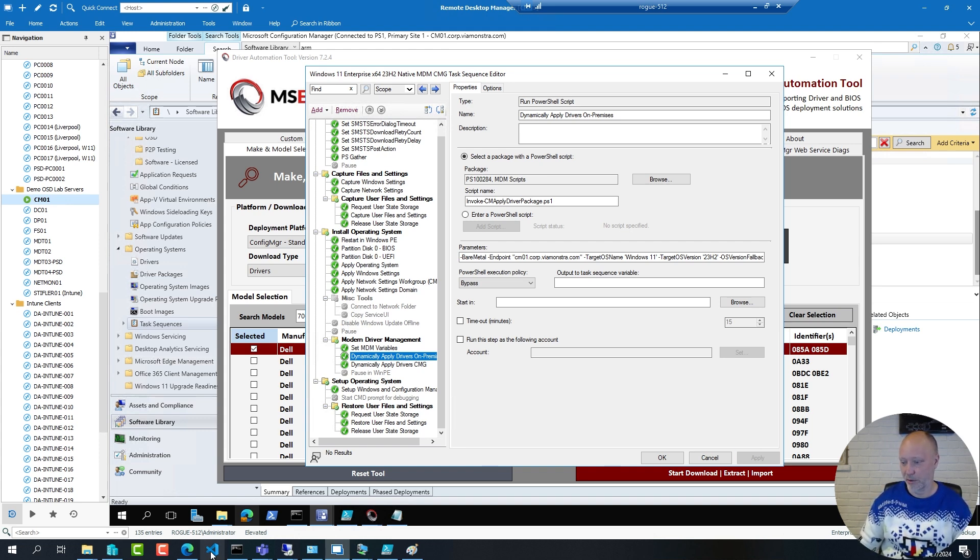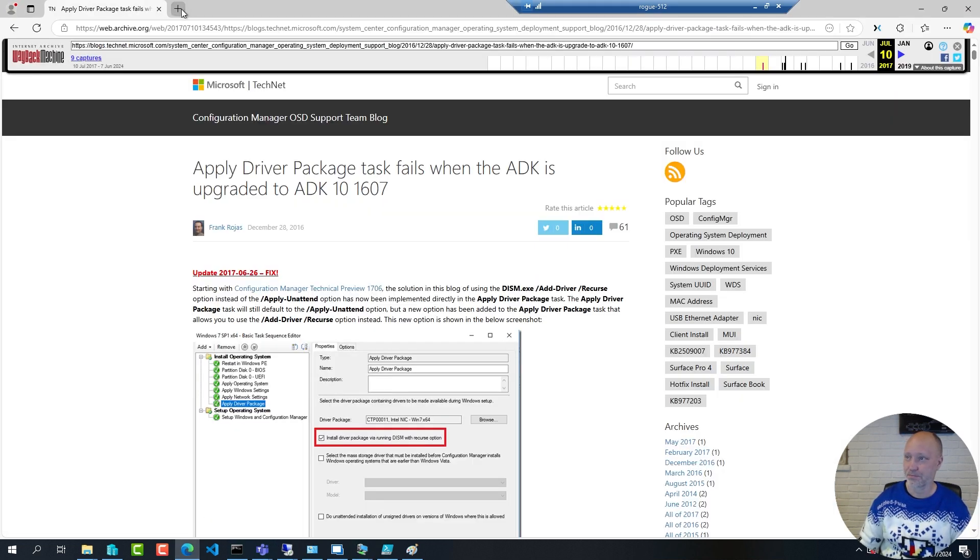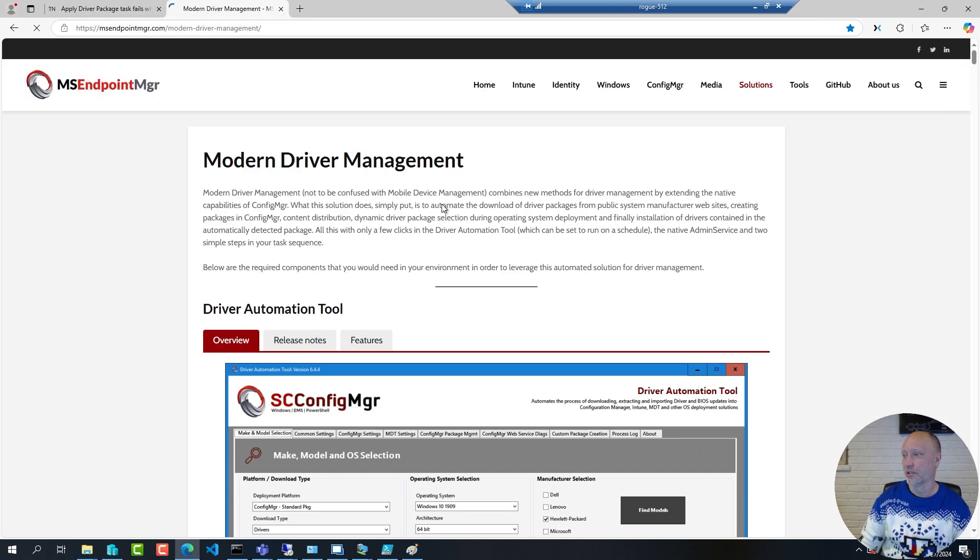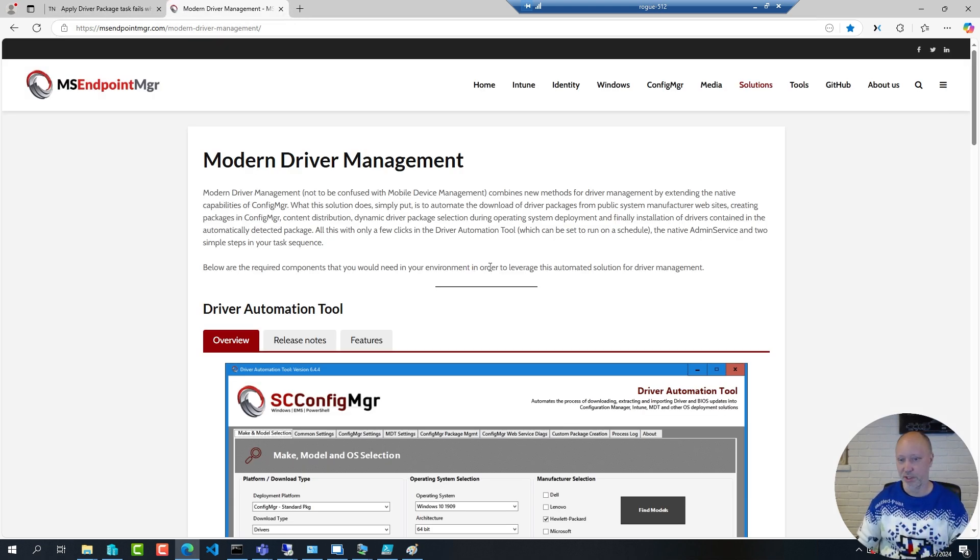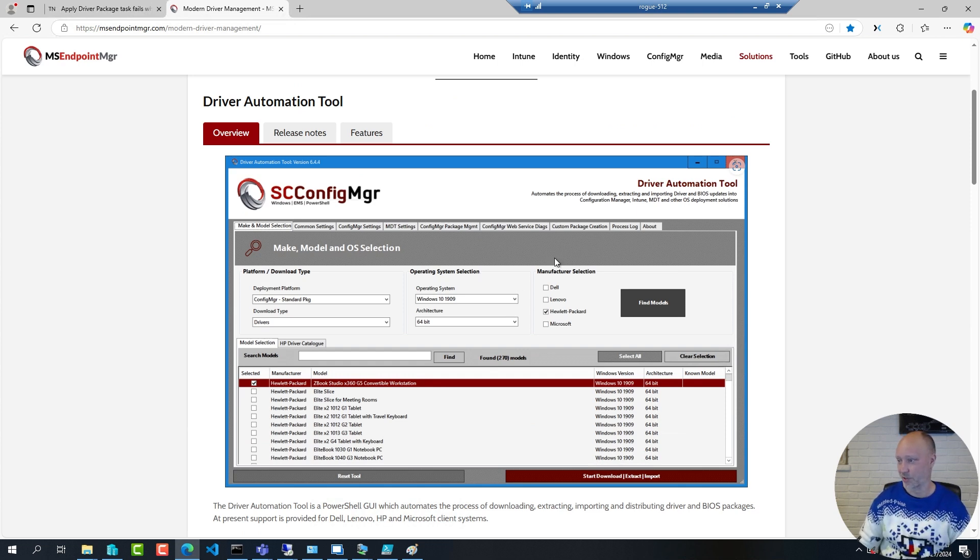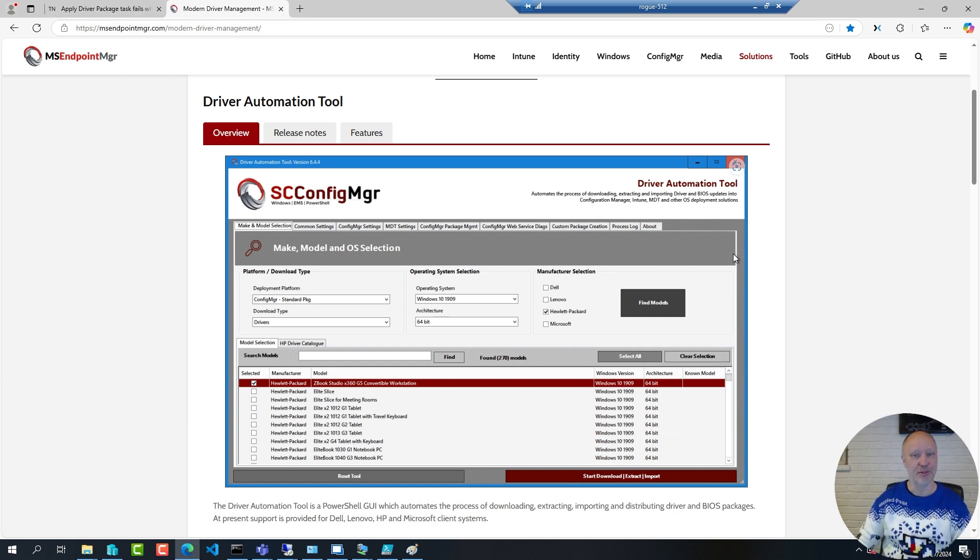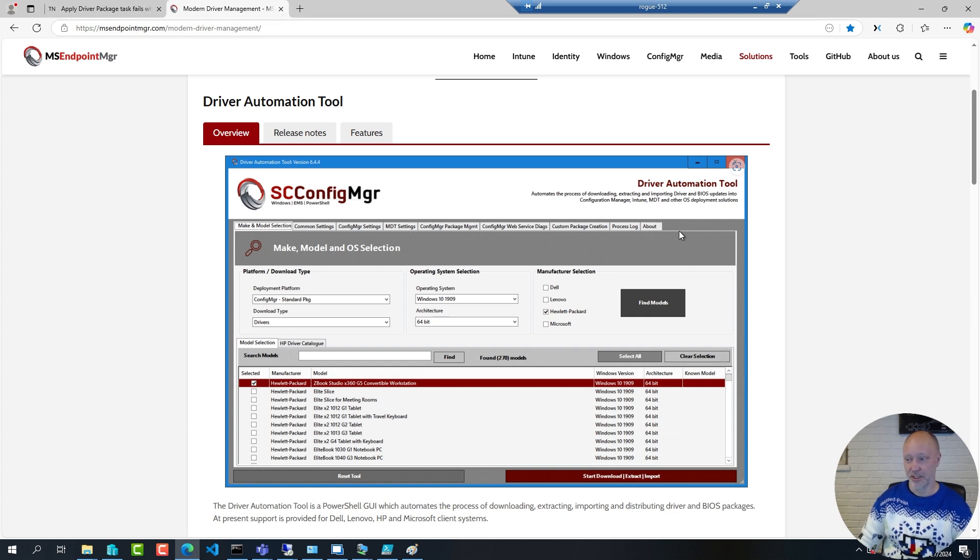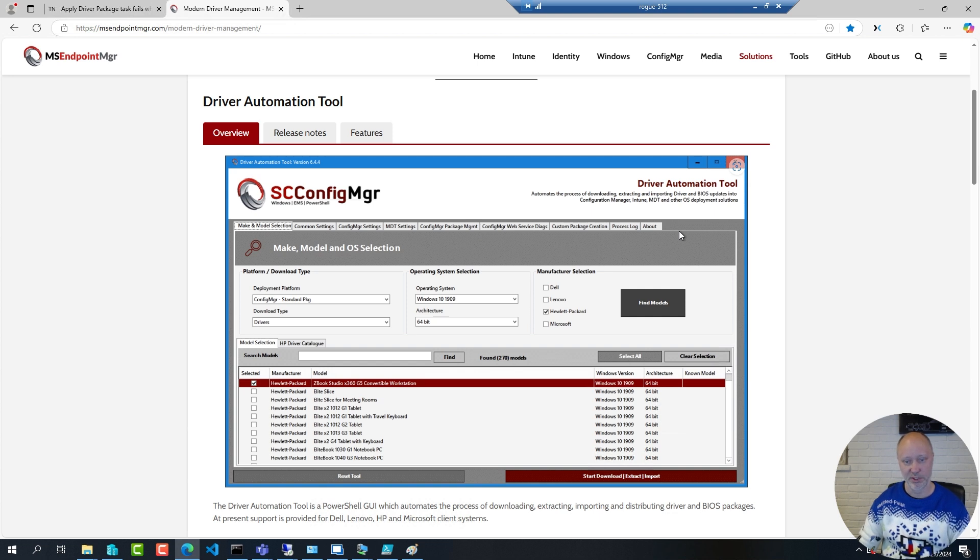So this solution you can download from the MS Endpoint Manager blog, I will put the link below in the description. This has been around for a good six, seven years now, great solution. Even though this is a GUI it's really a PowerShell script behind the scenes. Maurice has also released the source code for this if you want to see how you build a really advanced GUI in PowerShell. This script is using the admin service in Config Manager to figure out what package to download and then it calls DISM behind the scenes to inject the drivers.